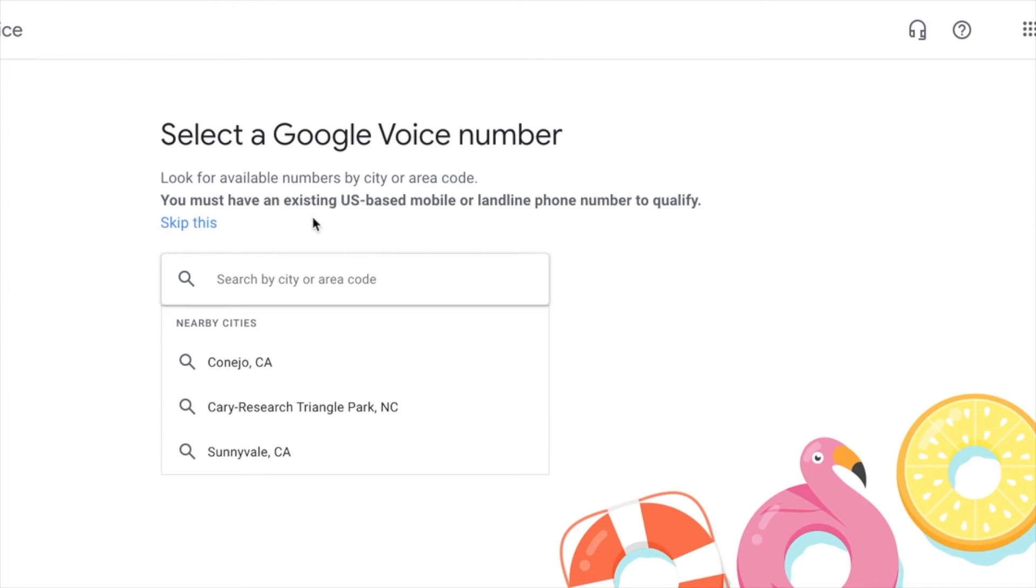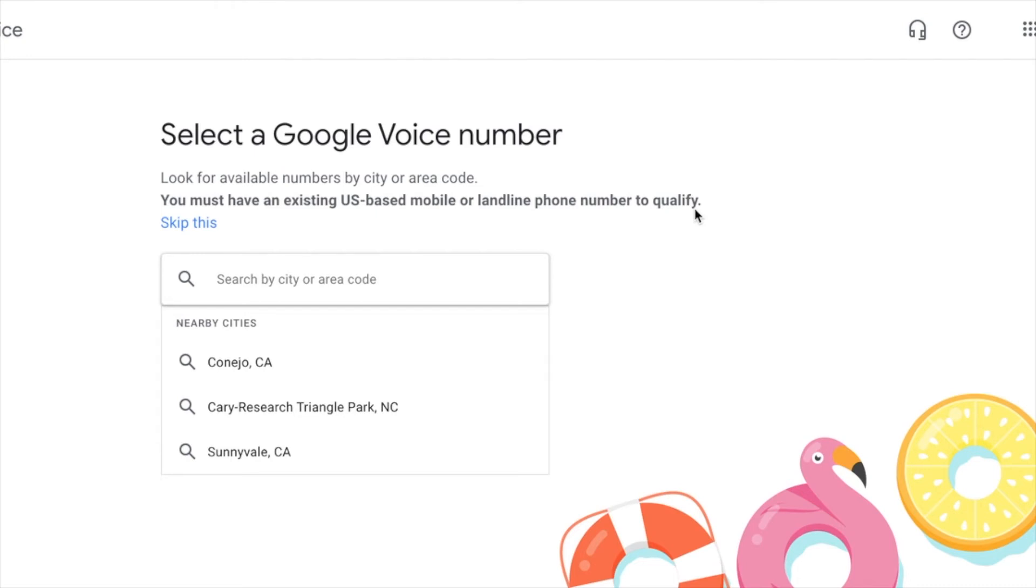You must have an existing US based mobile line or landline in order for your number to qualify. Okay. Because what's beautiful about this is that although it's a Google number, it's going to be forwarded to your mobile number.